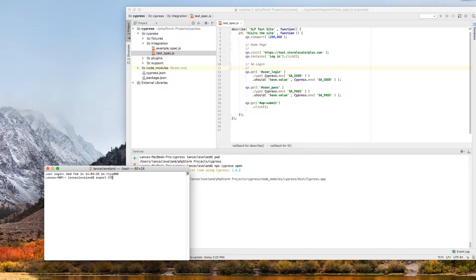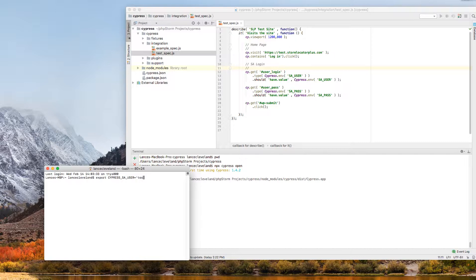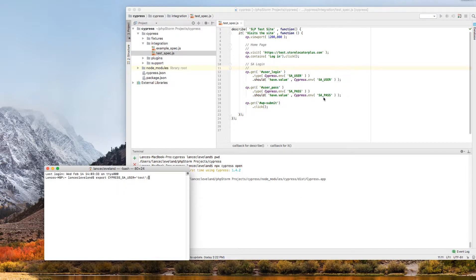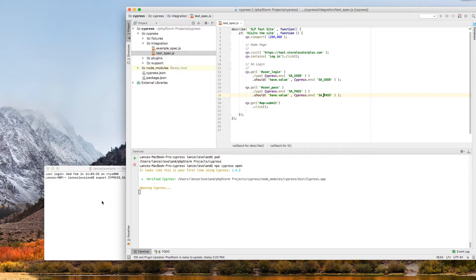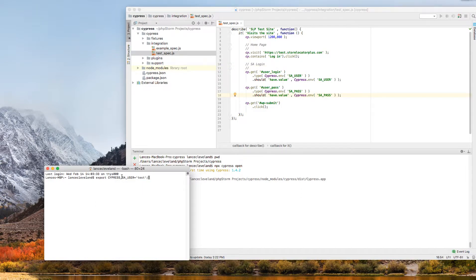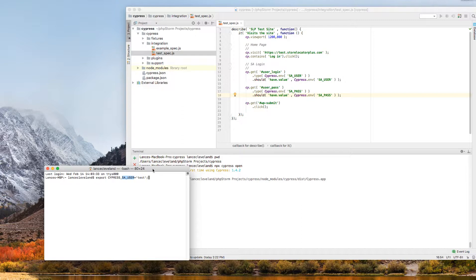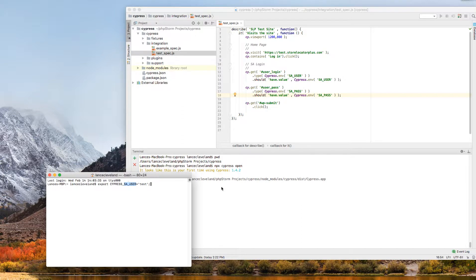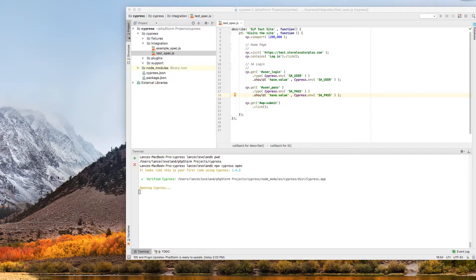you start with Cypress, it can be up or lowercase, doesn't matter, underscore. And then the variable that you're going to use inside the app. And so I can do a user like test, for example. And then I can also do the same thing for SA underscore pass, as you see here, just replacing this piece with SA underscore pass.